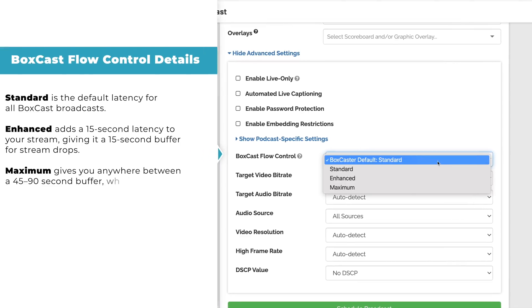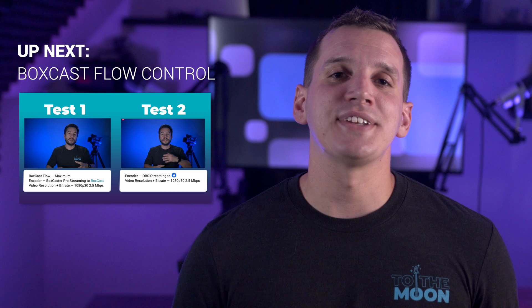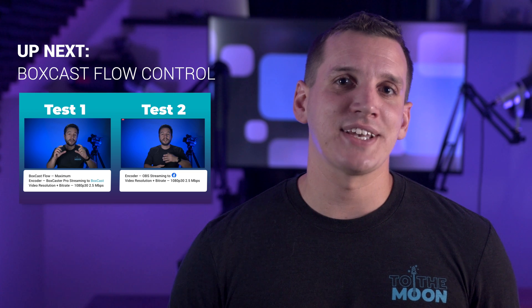Believe it or not, it gets even better. With BoxCast Flow, if you want to, you can control it. Our BoxCast Flow Control feature lets you customize your latency levels to ensure the highest quality possible when your network is lossy or less than great. Watch the next video on BoxCast Flow Control to see how it works and what it can do for you.